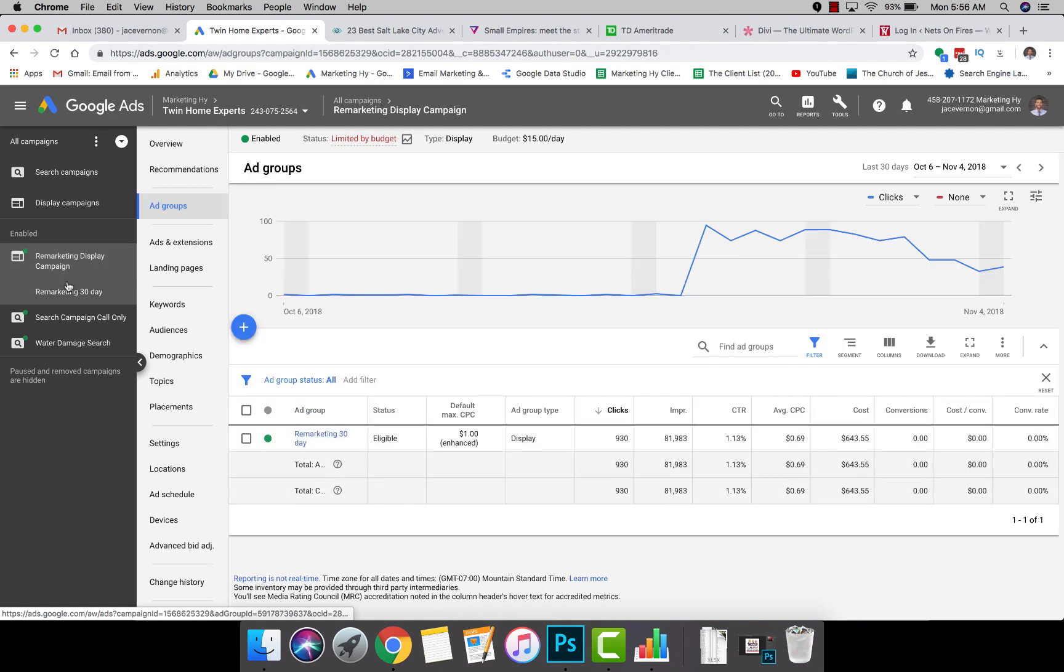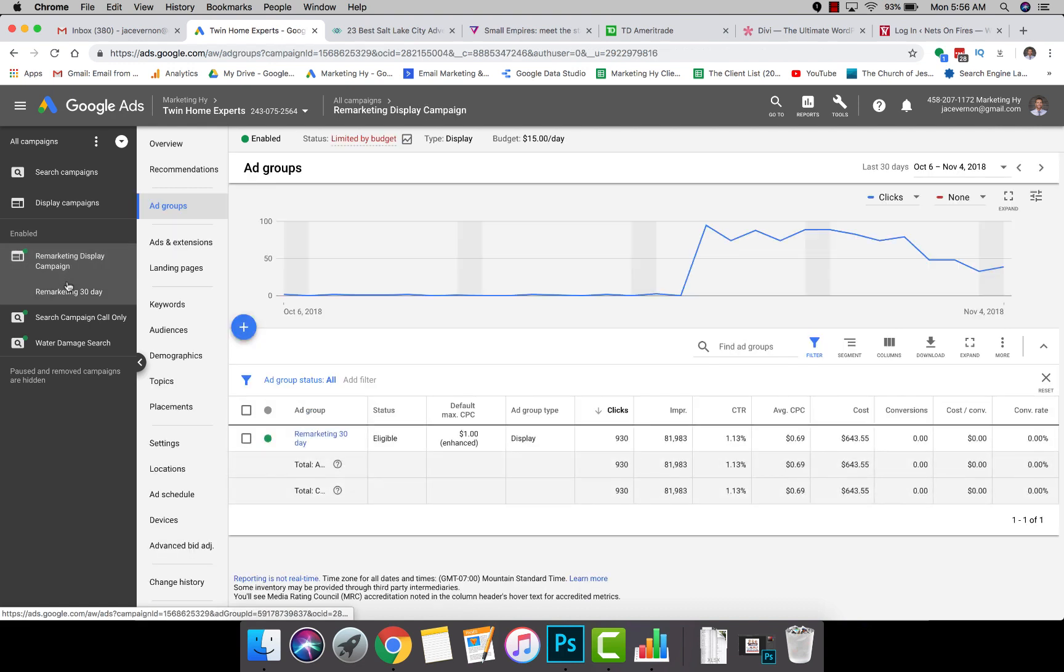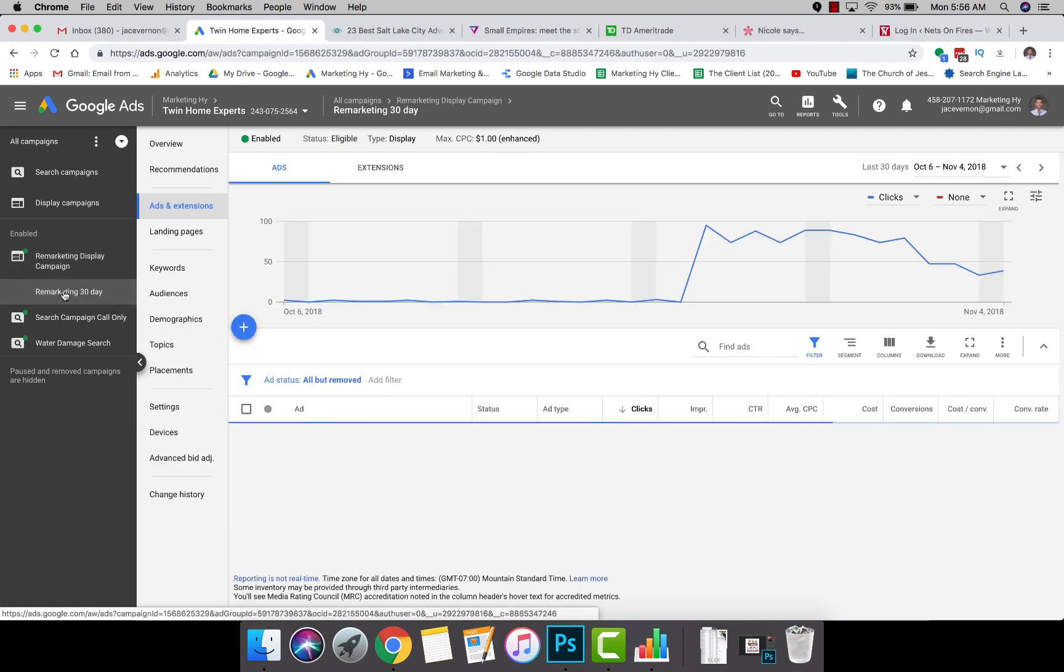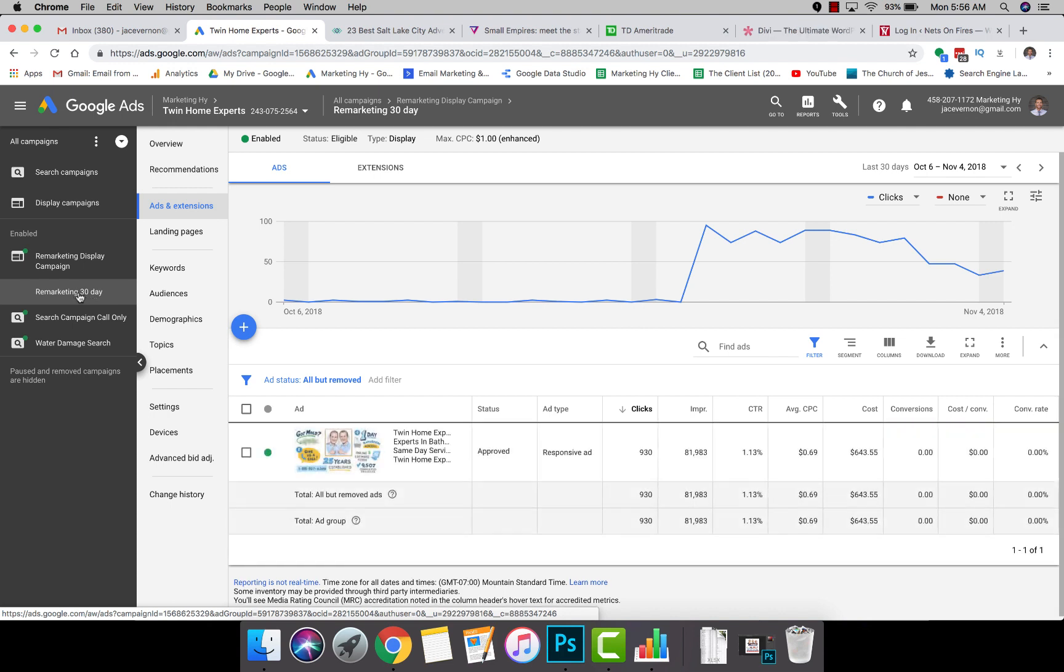Over here on your remarketing campaign, this is a 30-day remarketing campaign. You're going to click on the actual ad group.